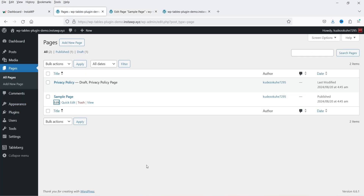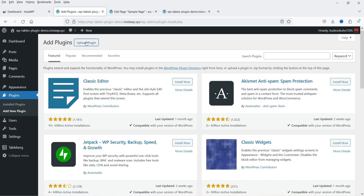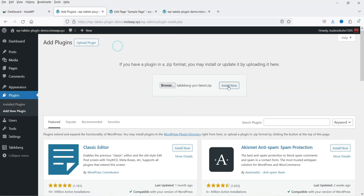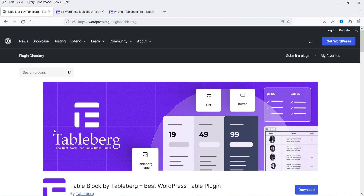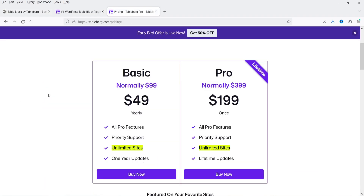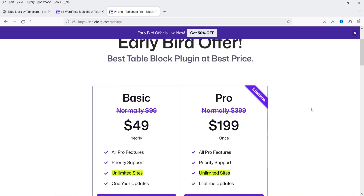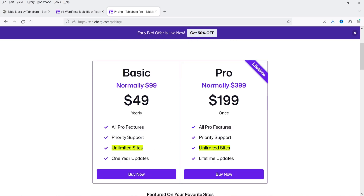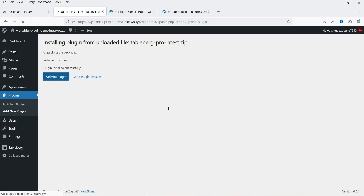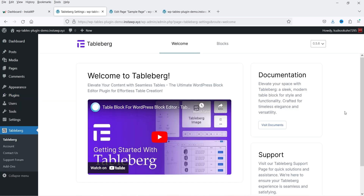I'm going to install the pro version of the plugin. I have it downloaded — I'll upload the plugin and click install now. The pro version costs $49 per year and gives you access to all pro features, priority support, unlimited sites, and one year of updates. I'll give you the link and any discount coupon code in the description box. Click activate plugin, enter the license key, and you're back to the plugin dashboard.